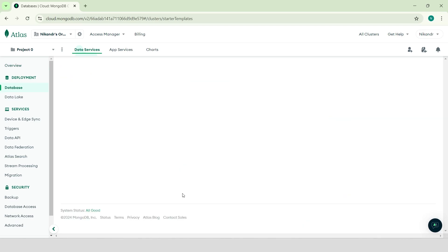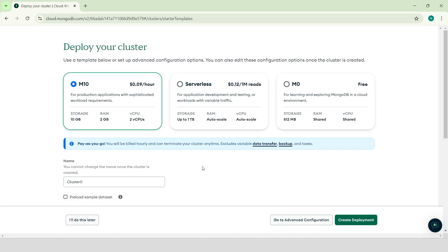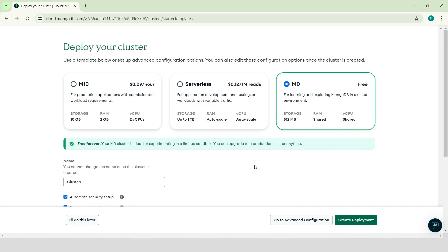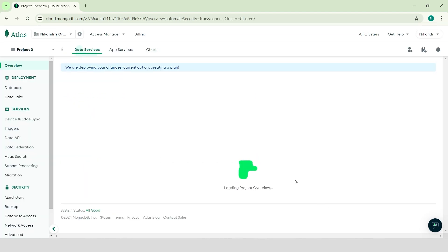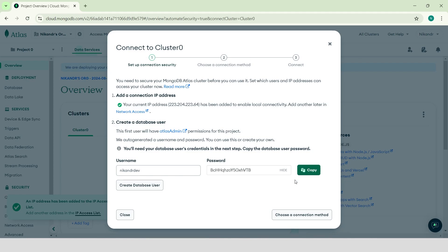Sign up on mongodb.com and create a new cluster. You can select the free version and leave the other configurations as they are. Create a new database user — you'll need this information to connect to your database and maintain operations on the server side. Never reveal this information to anyone, as it could compromise your database security. I'm showing you this now because I'll delete this project after recording this video.